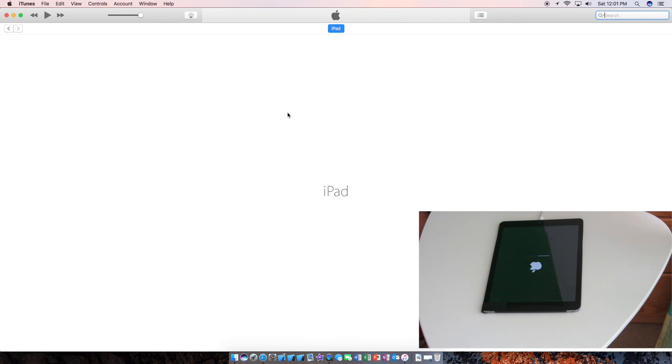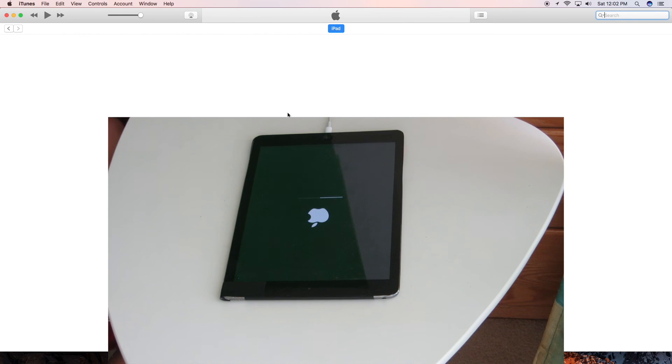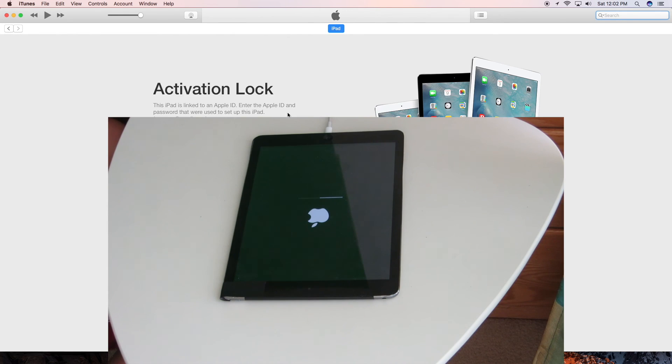As you can see, iTunes has detected the iPad again. And it will allow you to set it up like a new iPad. Of course, you can also follow the on-screen instructions on the iPad itself.